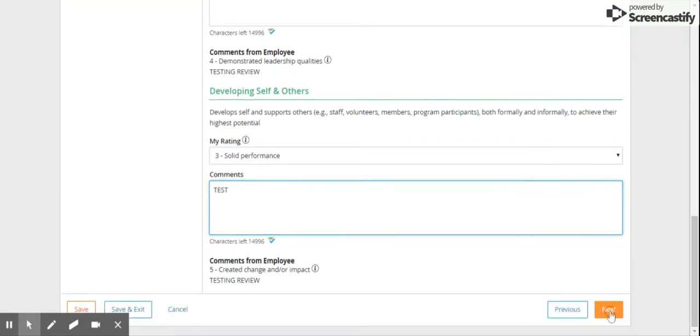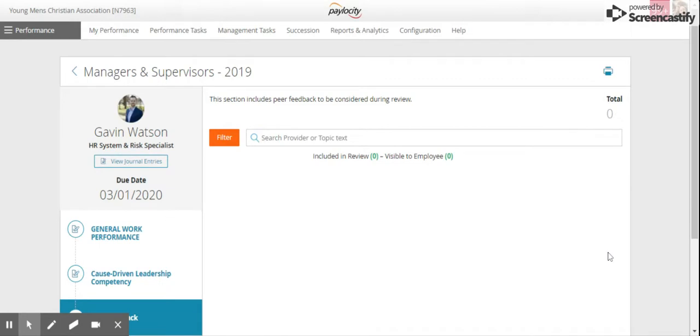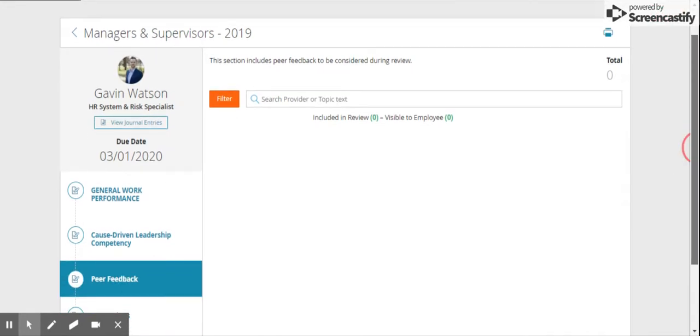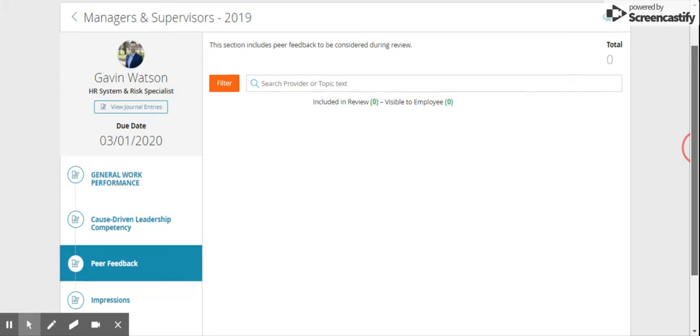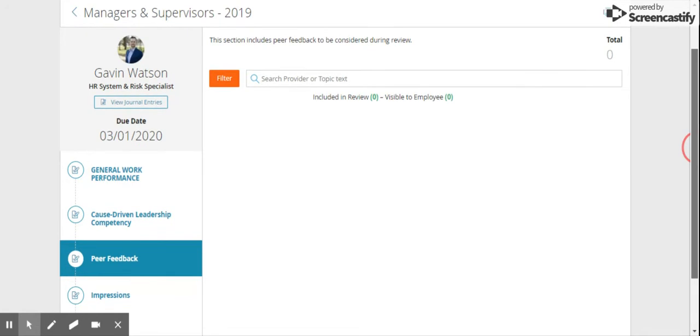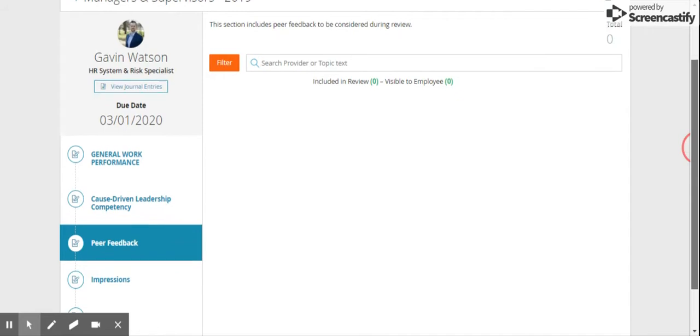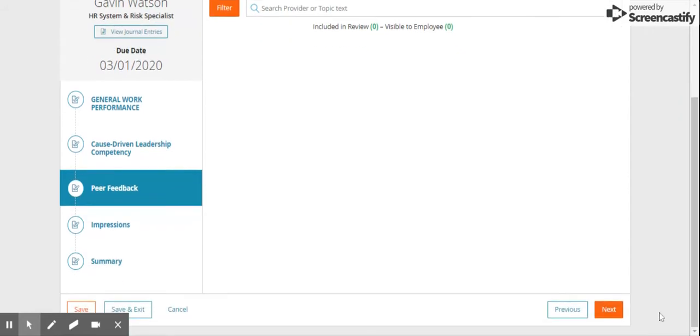When you're done, click next in the bottom right hand corner. If you have requested any peer feedback, they will appear here and you can add it into the review. This employee does not have any, but if there is, this is where it will appear.